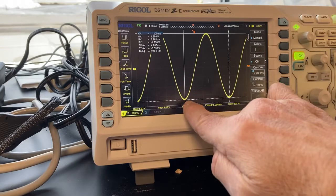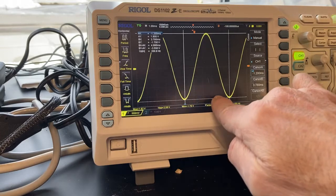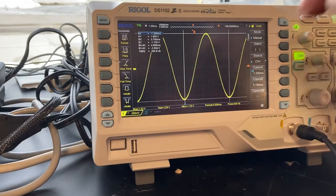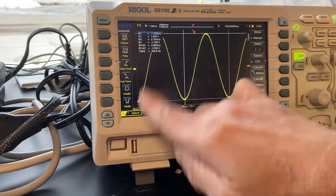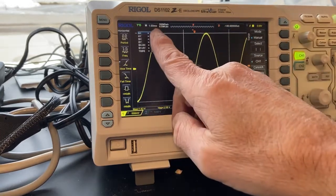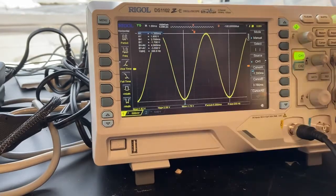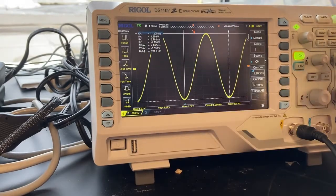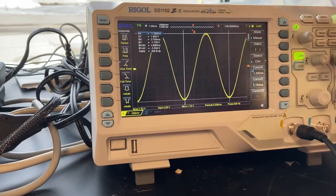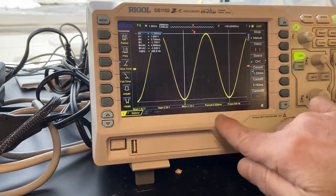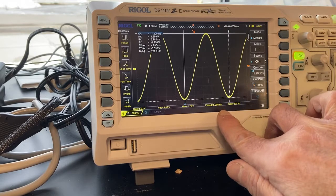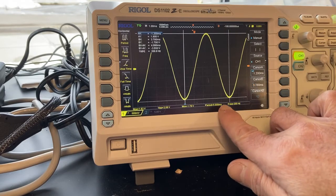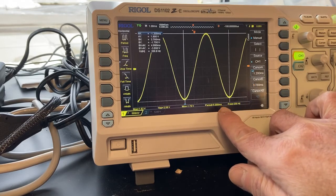I'm going to move this one over right there and hit cursor A. One, two, three, four, five divisions. One millisecond per division, that's five milliseconds. There it is right there under period.